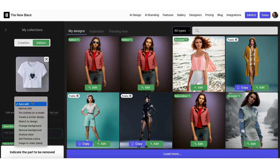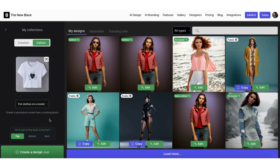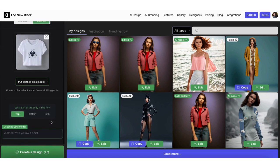Then choose the option 'Put clothes on a model.' Then describe what the model should look like. In this case, I would like a blonde woman to wear this white t-shirt.